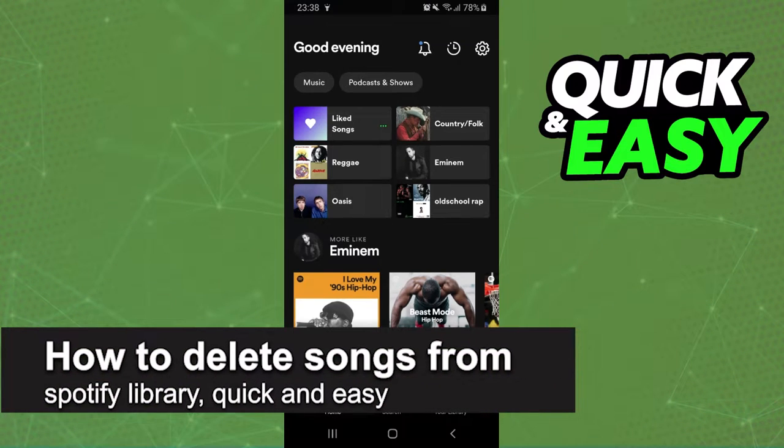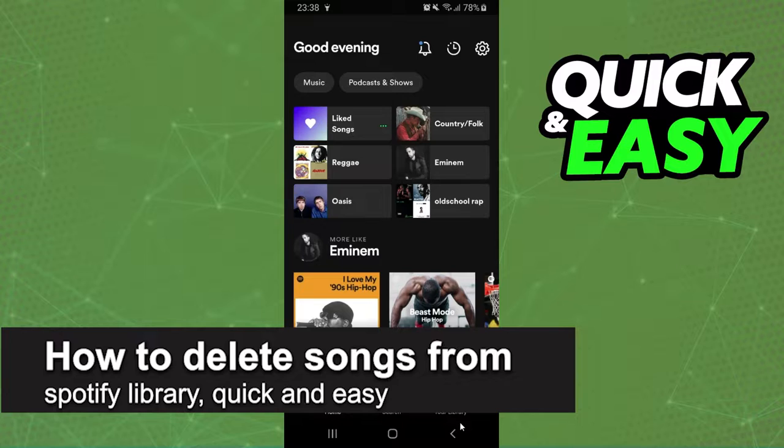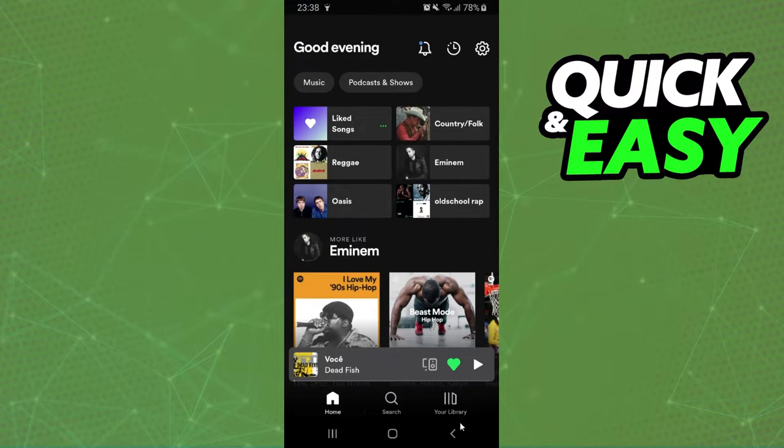In this video, I'm going to share how to delete songs from Spotify Library. It's a very quick and easy process, so make sure to follow along.